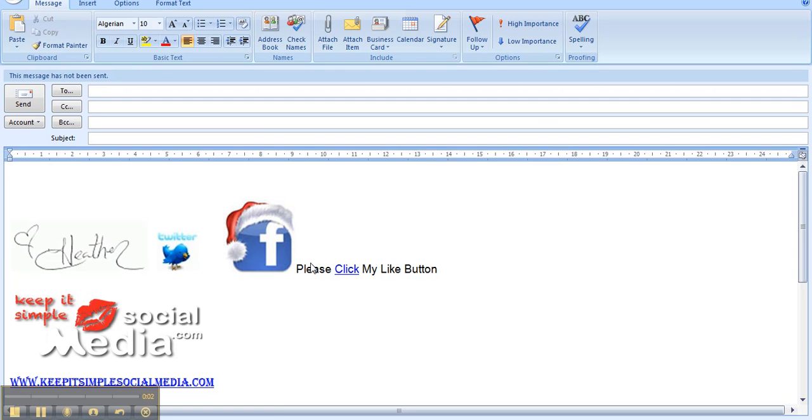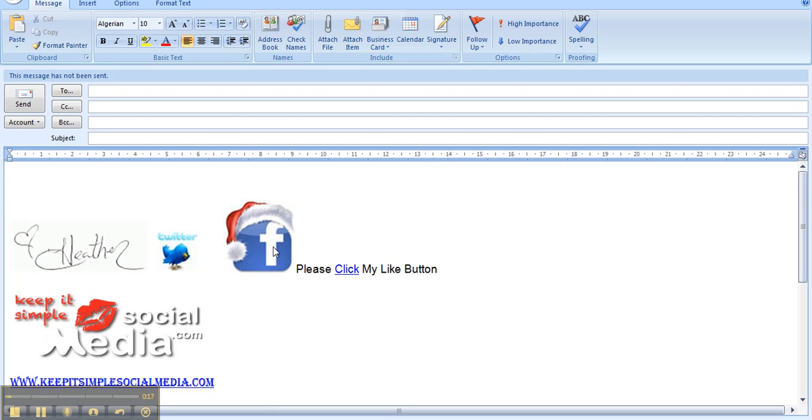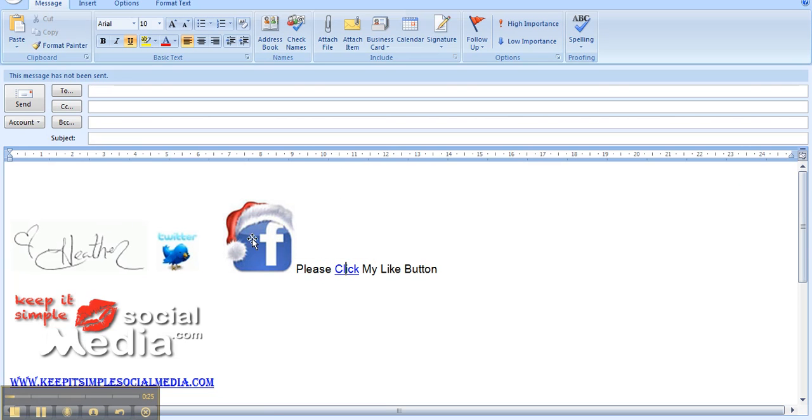Hi, this is Heather with KeepItSimpleSocialMedia.com and today I'm going to show you how to add a nice Facebook icon like we're looking at right here. So when people receive an email from you in your signature, they can just click on the button and it will take them directly to your Facebook business page.